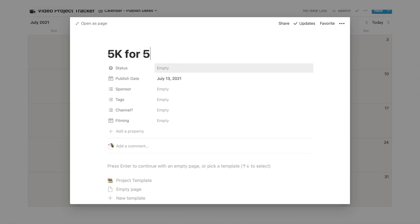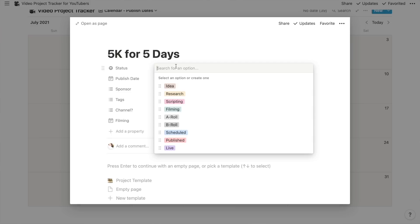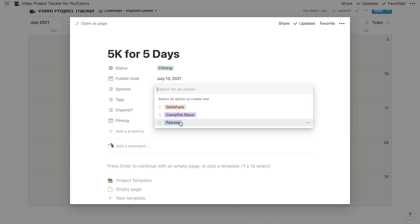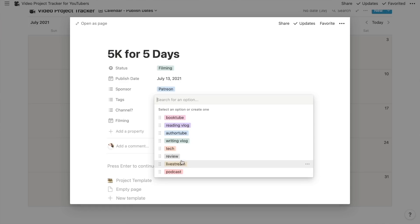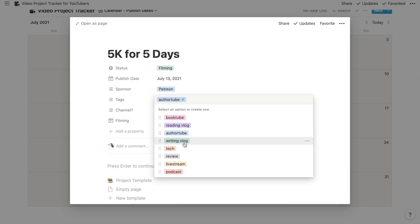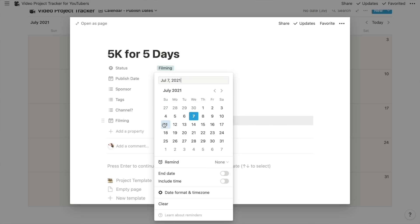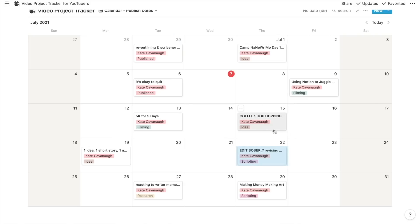We're going to move things around and have fun with the drag and drop. I need to add a video that is not here — 5K for Five Days, a current experiment I'm working on. The status is filming, published date July 13th. For the sponsor I'll say Patreon, because it is my monthly experiment video. For tags — I created all these tags myself, the kinds of things I'm currently doing — it's going to be an authortube video and a writing vlog. Channel: Kate Cavanaugh. And there's a section where I could put the dates and times I'm filming. 5K for Five Days — ta-da! We'll move that over there.